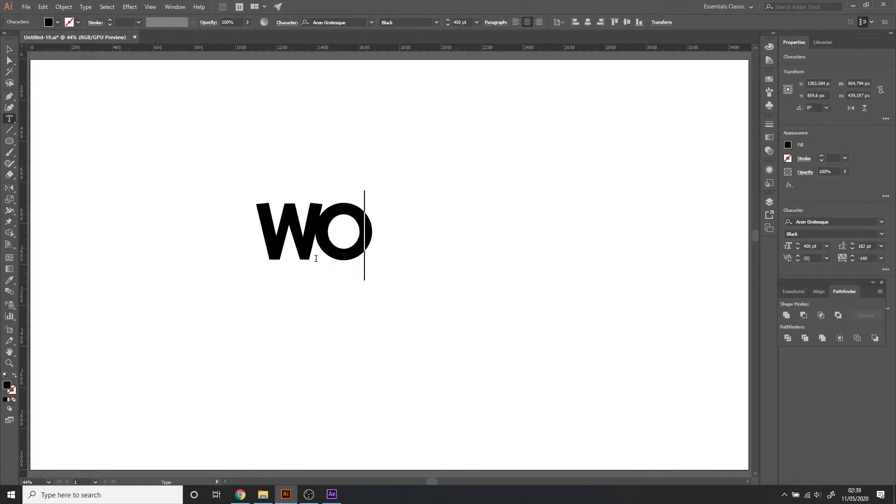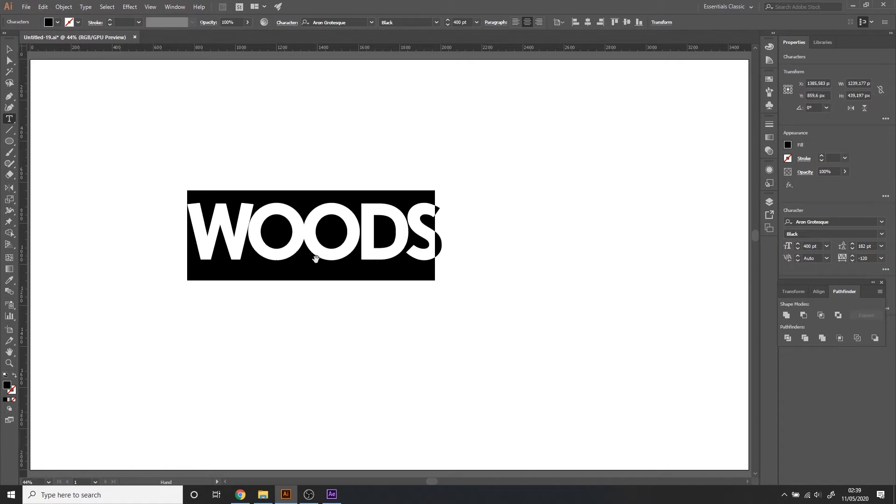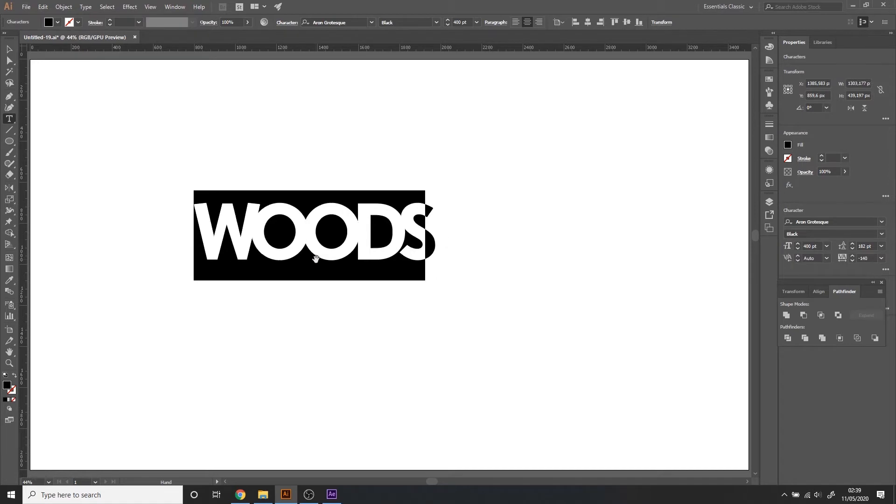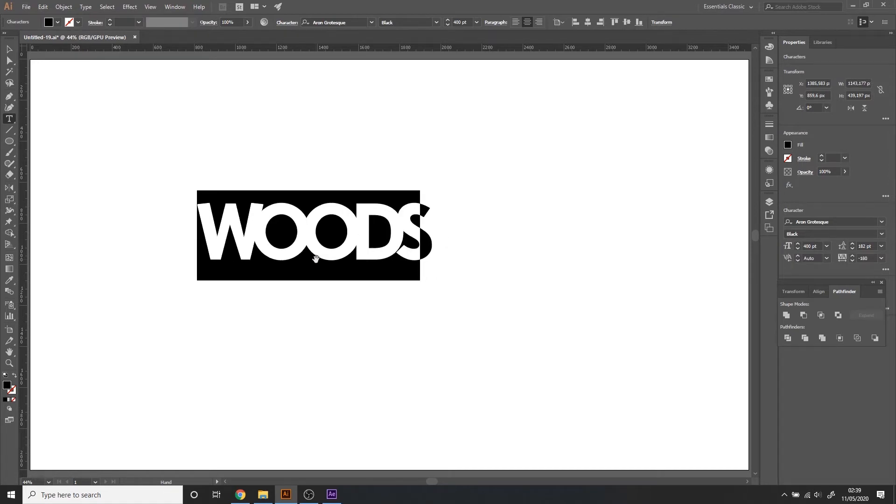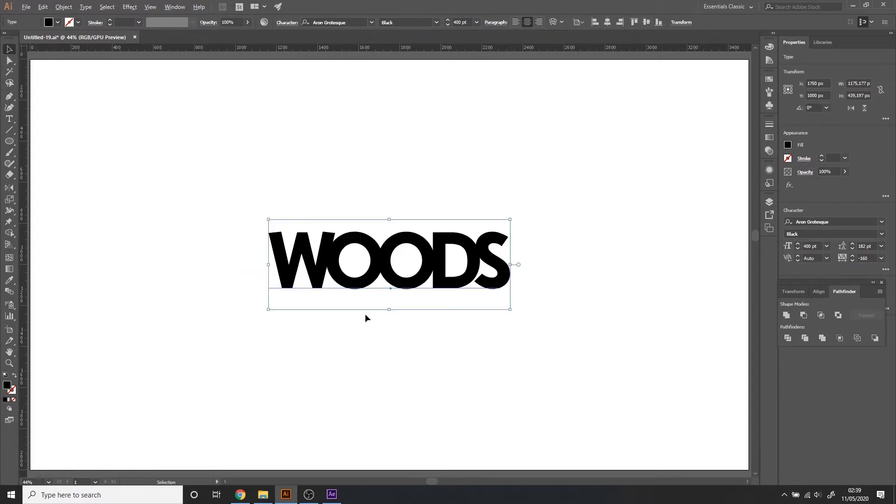Get the type tool, type in Woods. Adjust the spacing. I quite like this spacing right here. With the selection tool, align to the center.